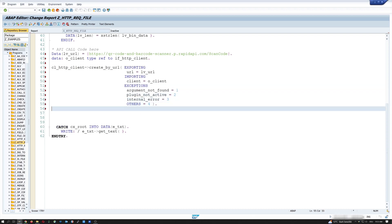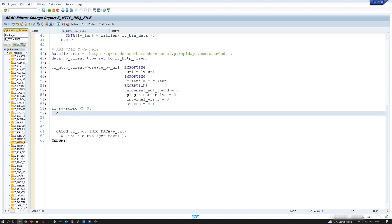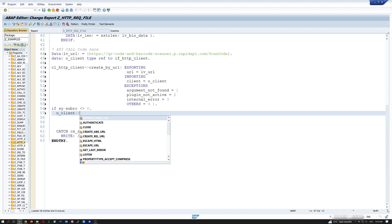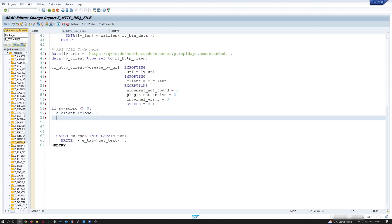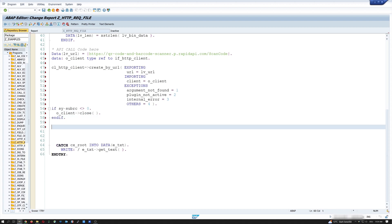Then I check if the sy-subrc is zero. If it's not zero, then I have to close the connection. So I write here, o_client close, then end if. Then I check if the object, the client object is bound.